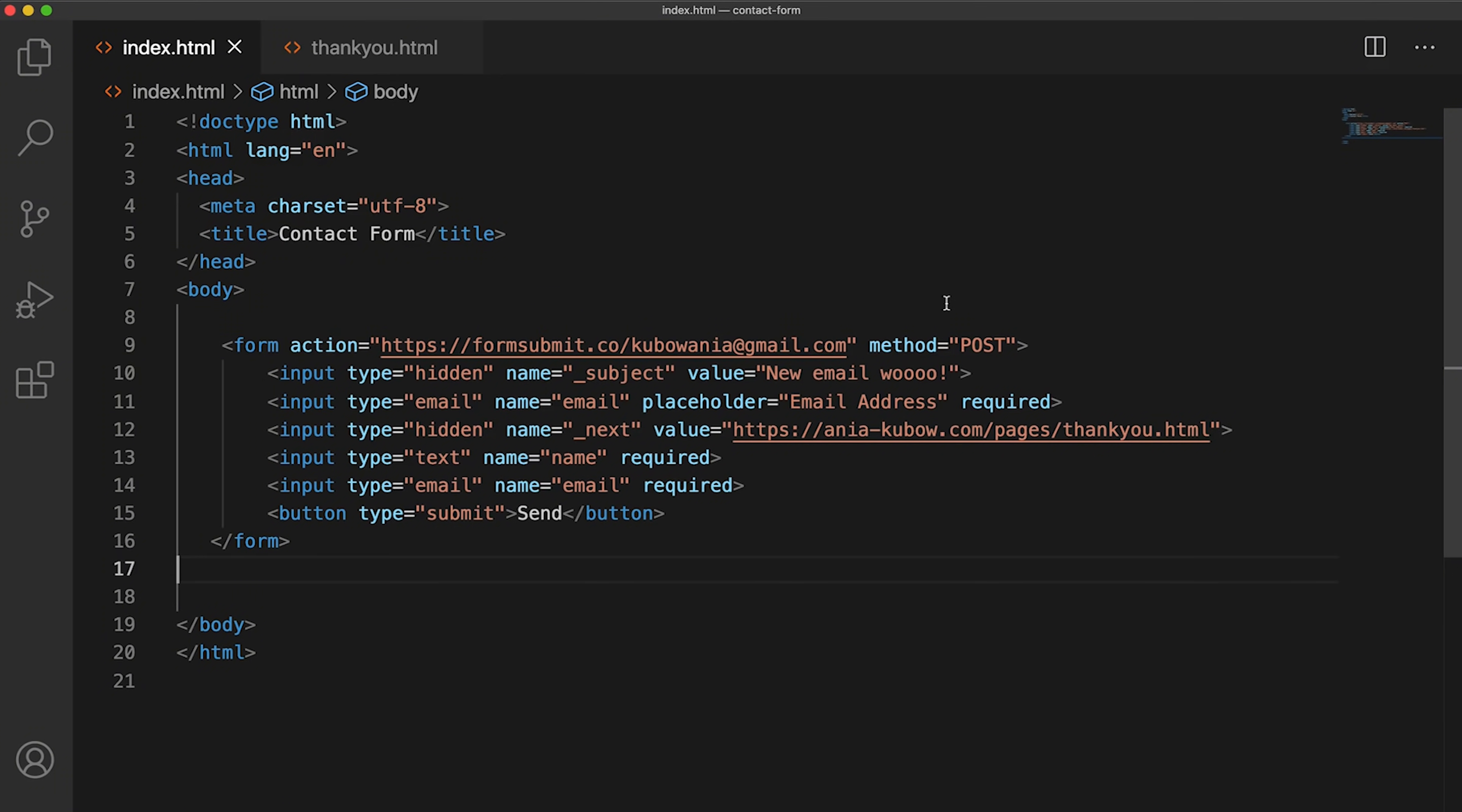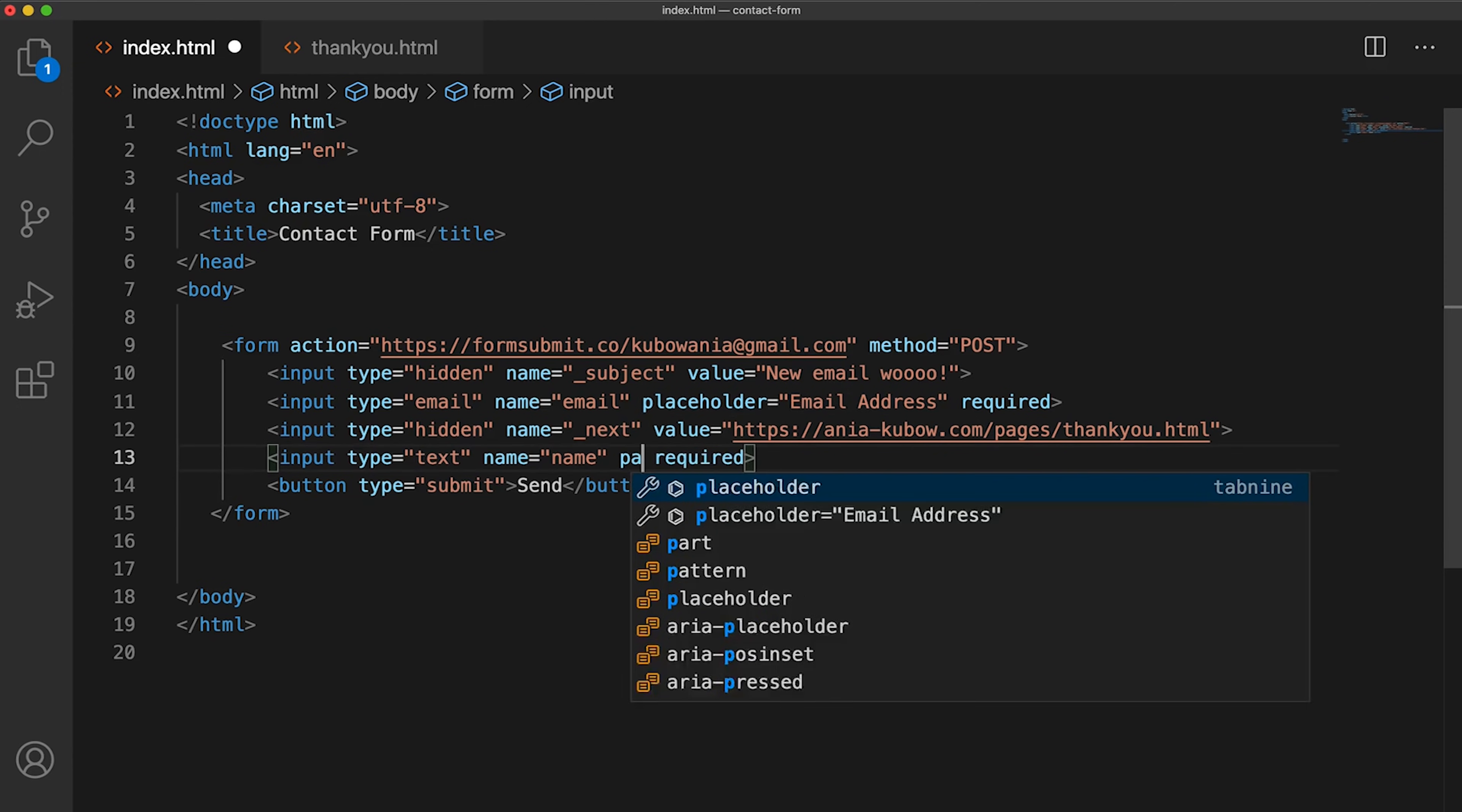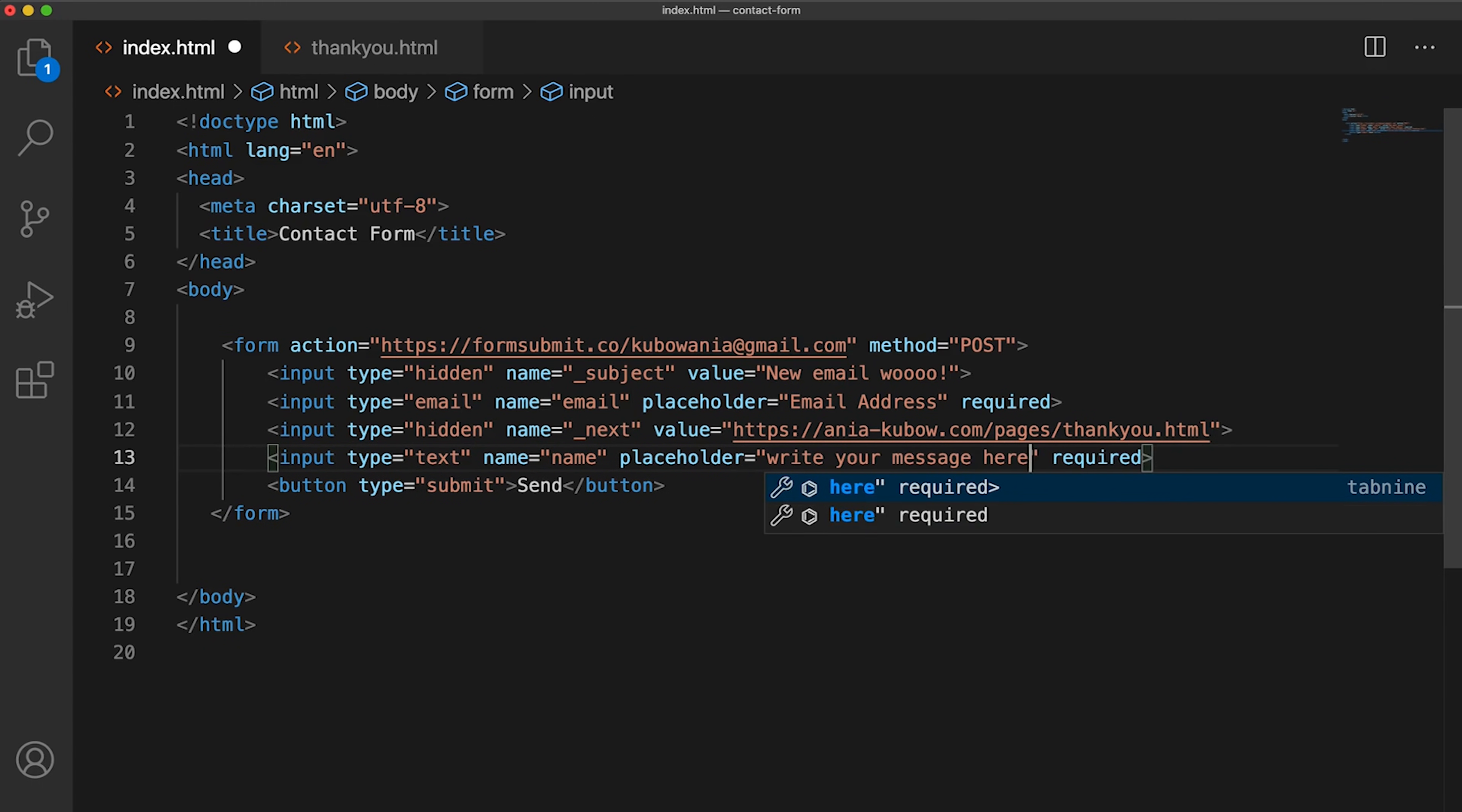Okay, so let's look back here. I can get rid of this as this is a duplicate of this one right here. And the text input, once again, I'm just going to put a placeholder here so we can see in the browser what this is for: write your message here.